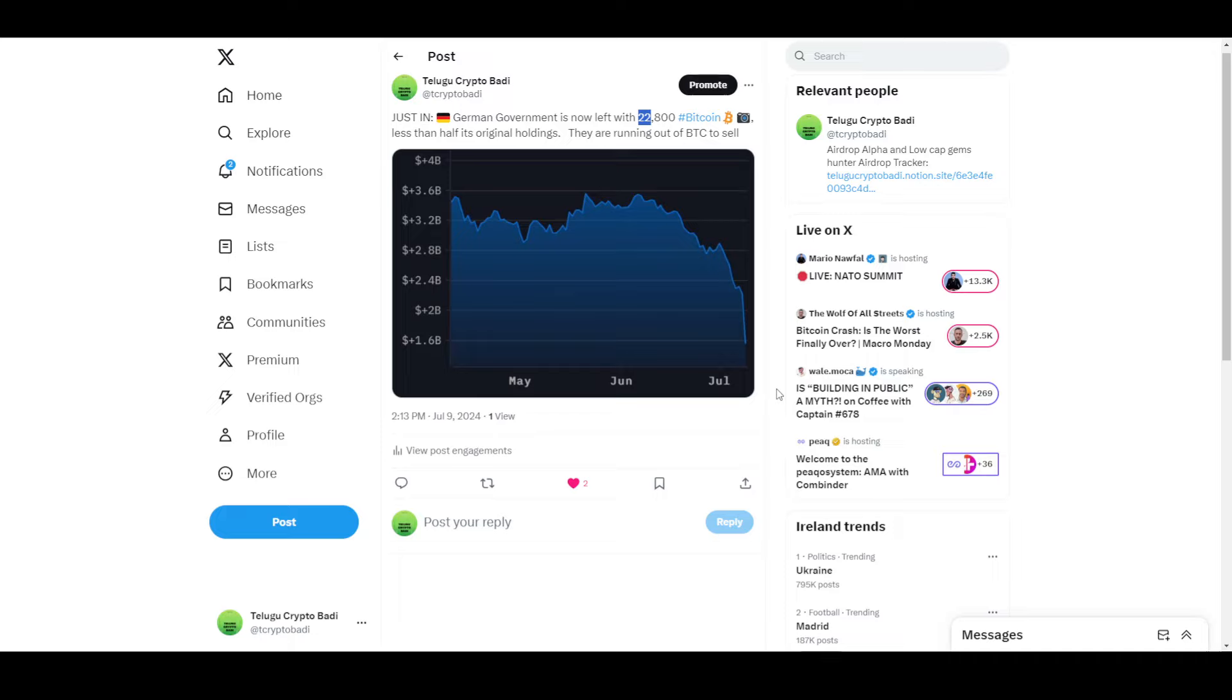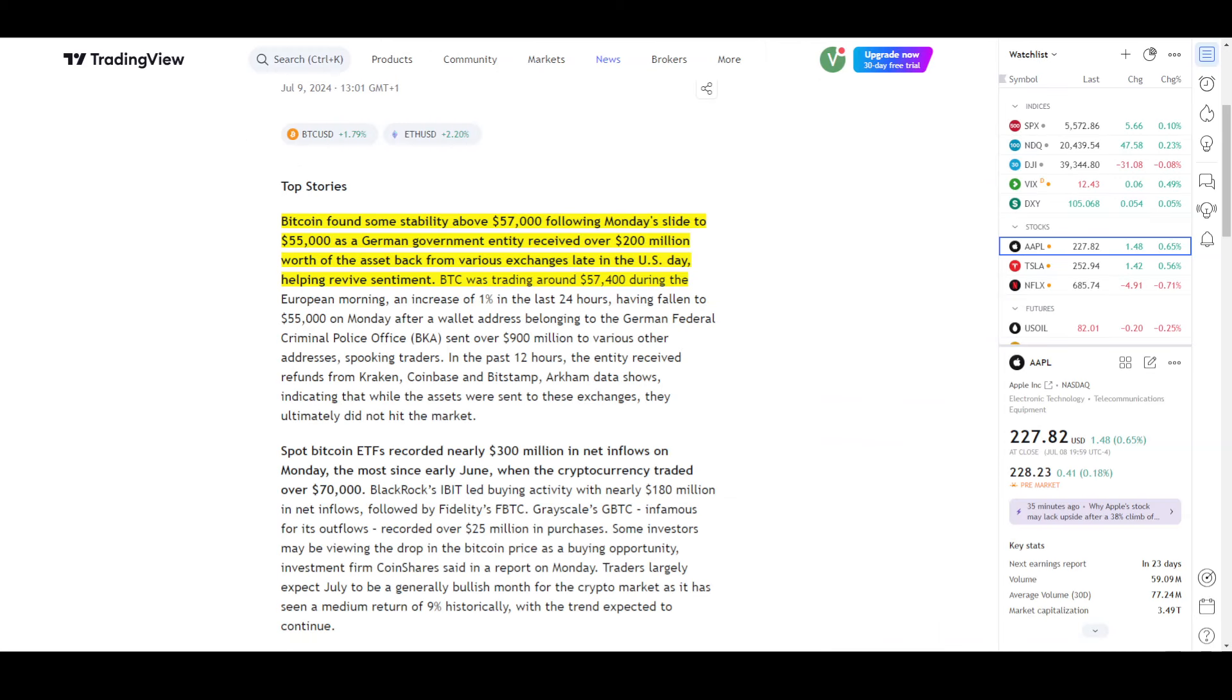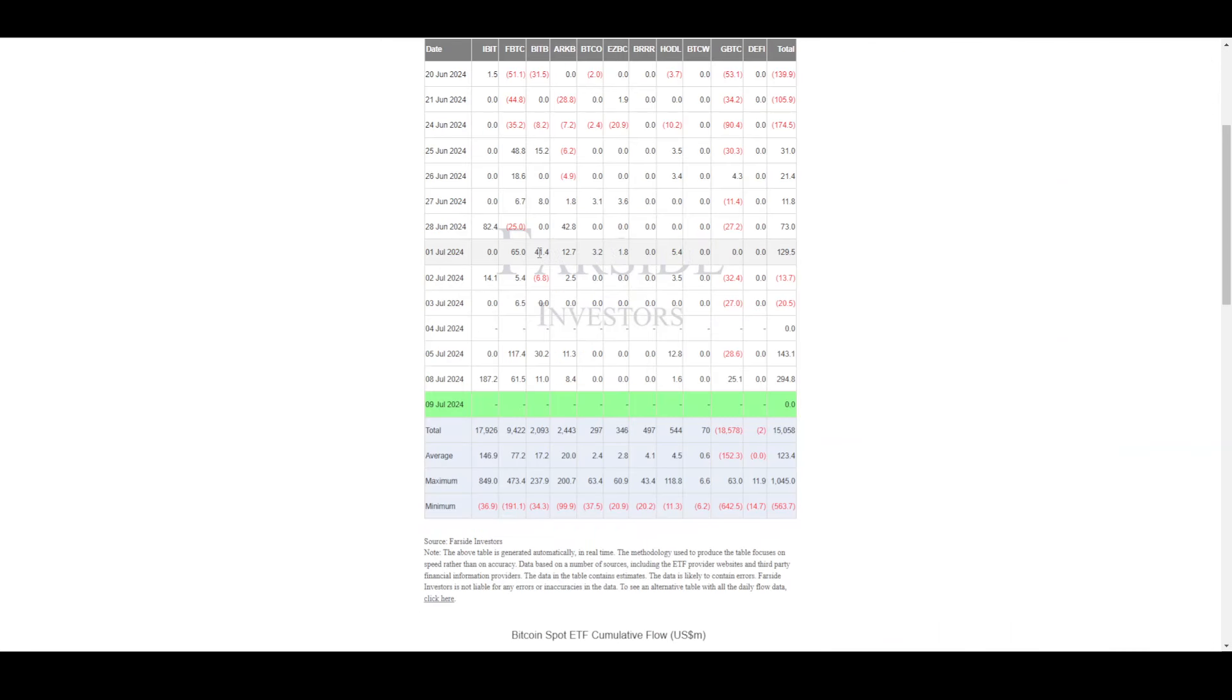The price will be affected if they continue selling bitcoin in fast sales. That would impact the price.